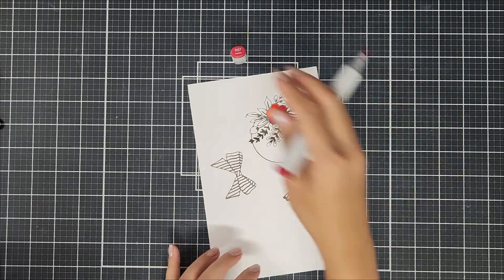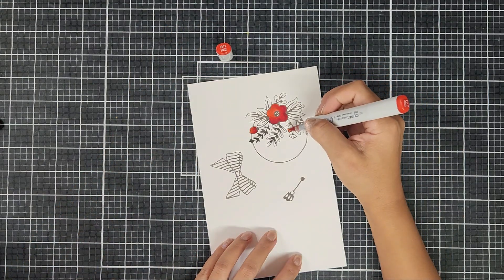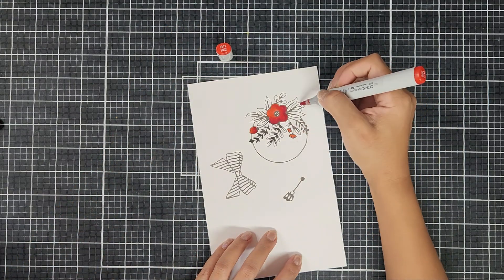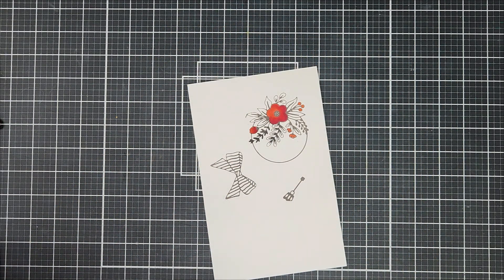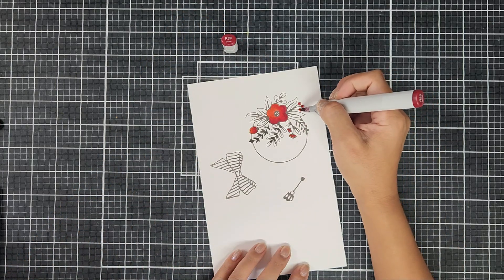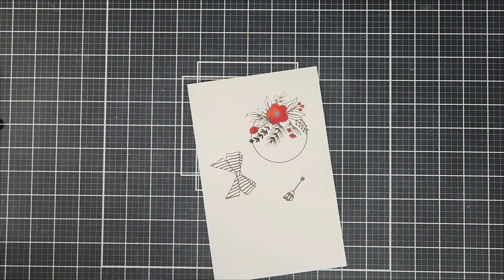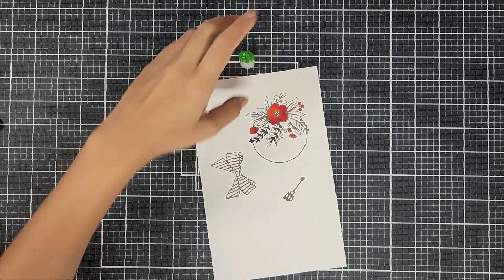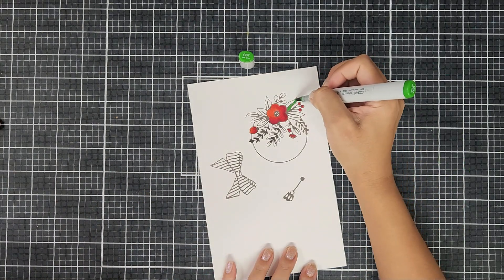So I decided to go in with my Copic markers and I went in with a few shades to color in the ornaments and the ribbon. I didn't really do anything too fancy with the blending. I just kept it pretty simple.